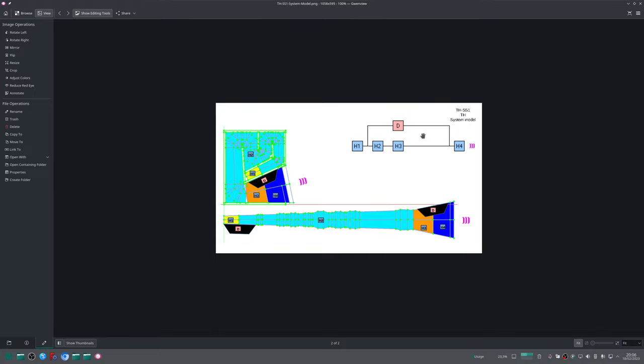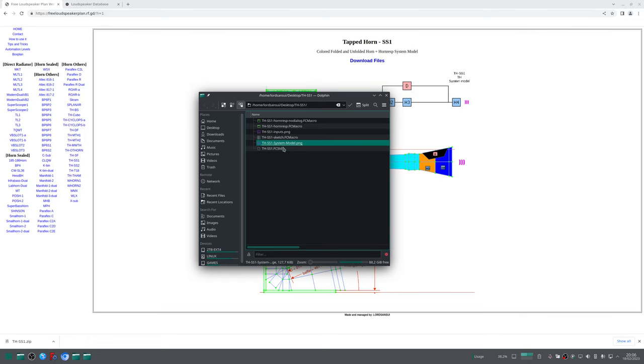The last file you will find is this with the extension .FCStd - that is the FreeCAD standard. This is the 3D file and the most important one.